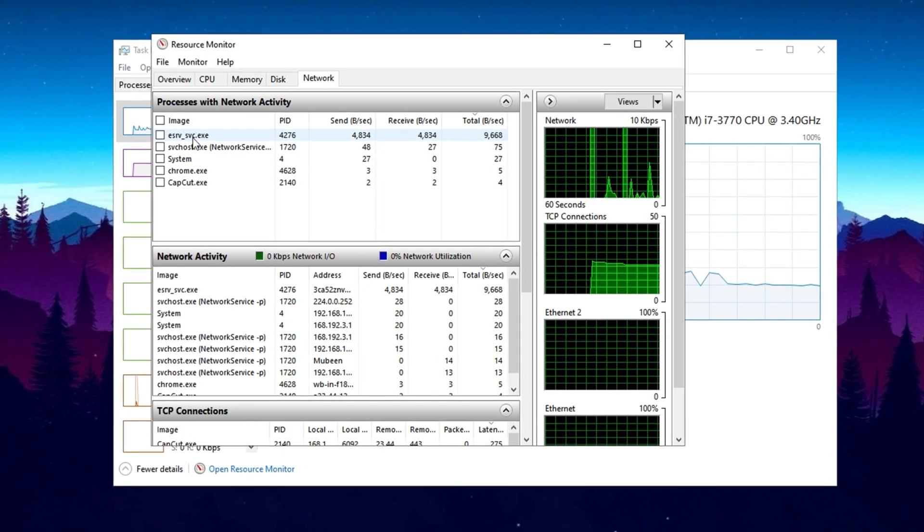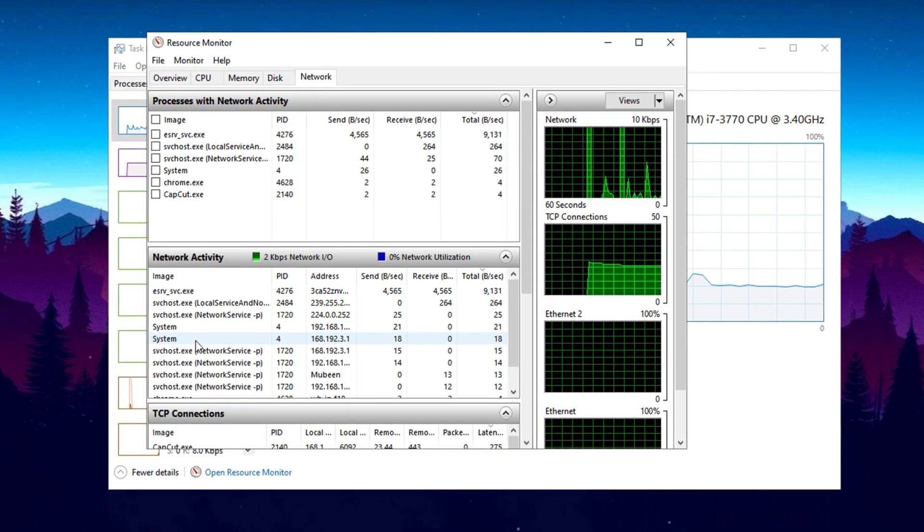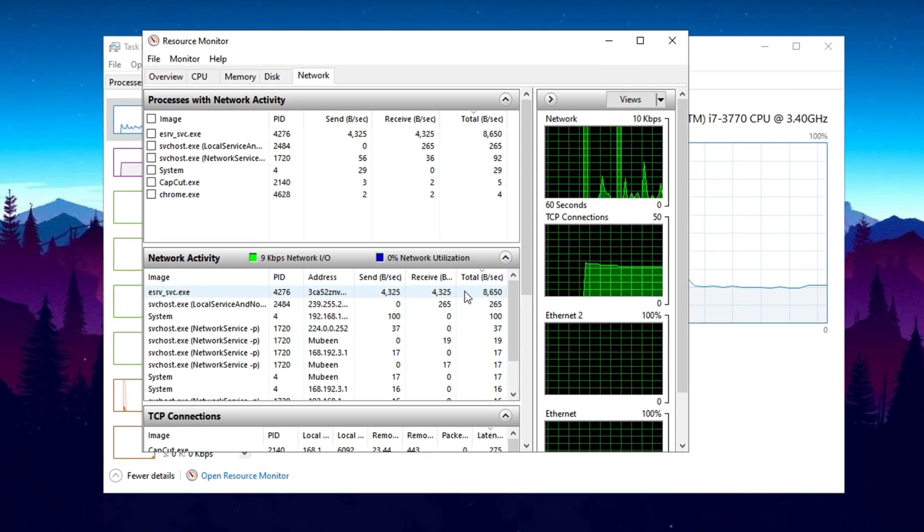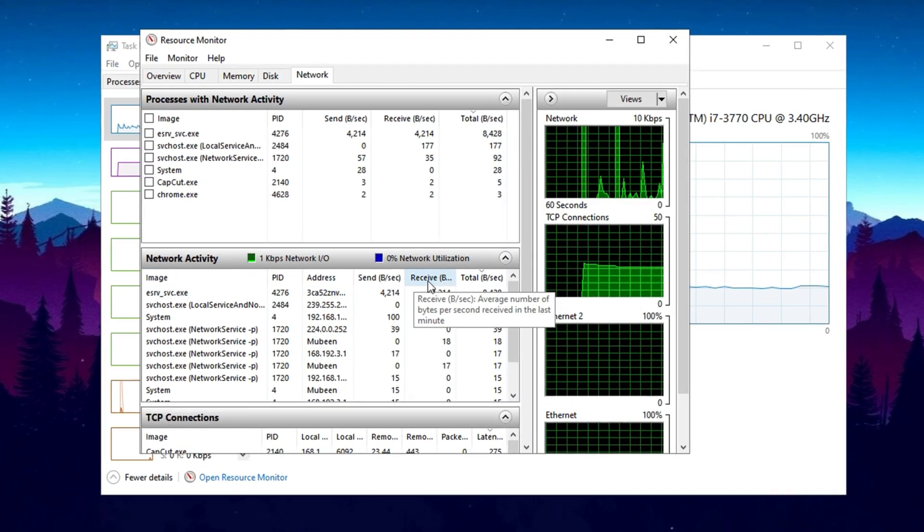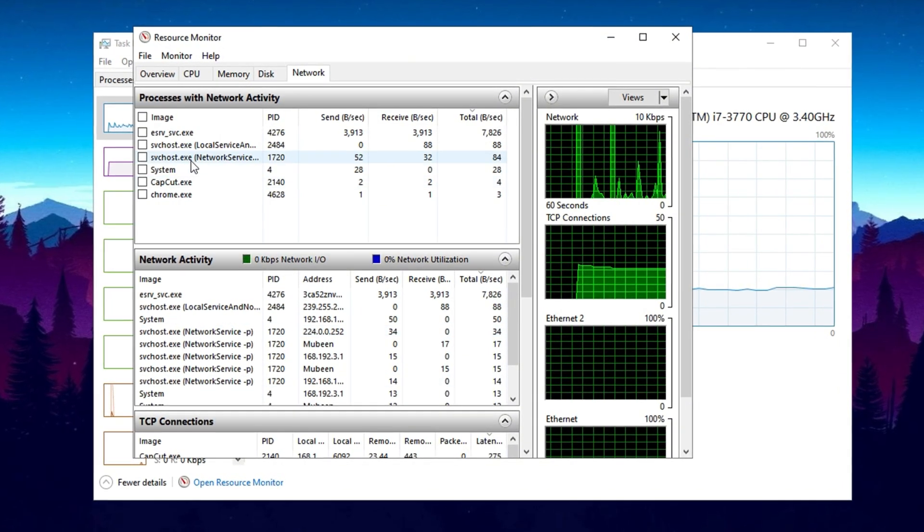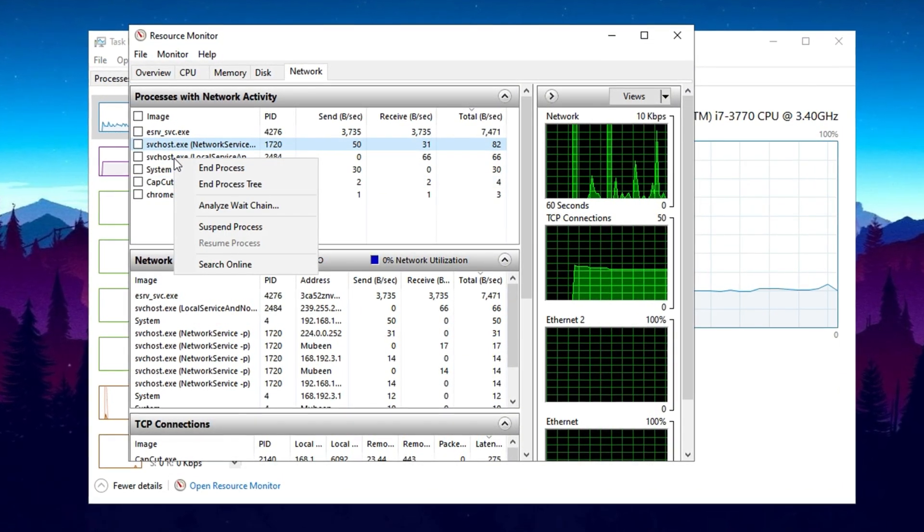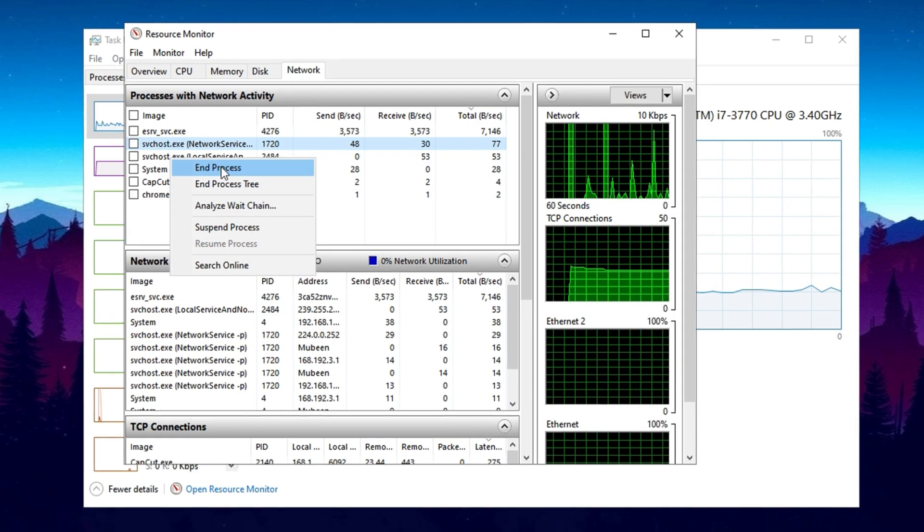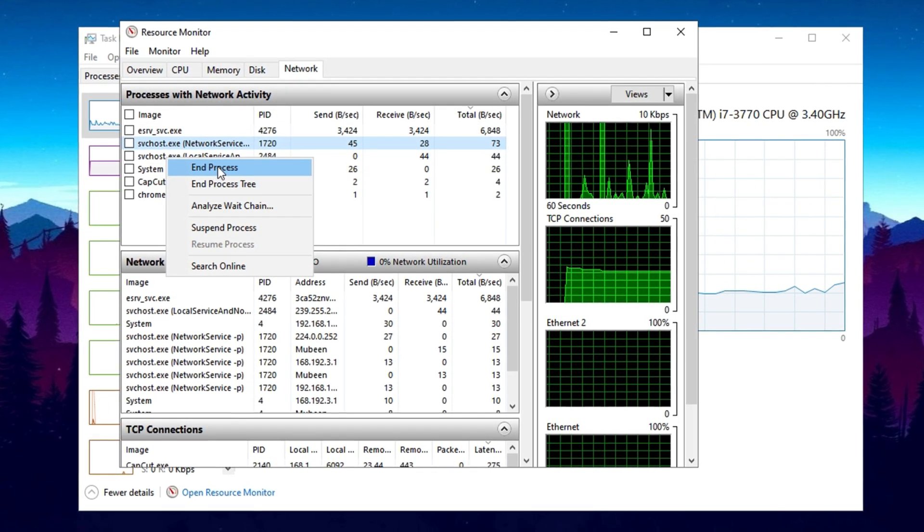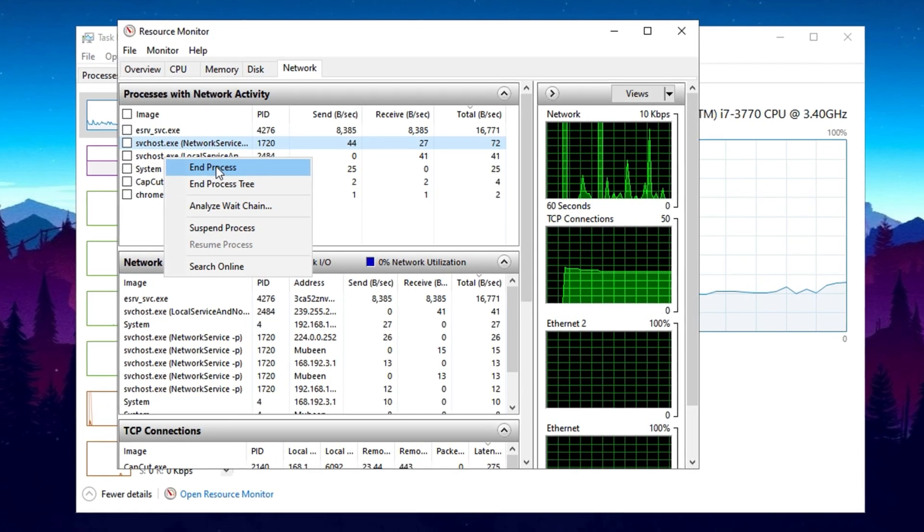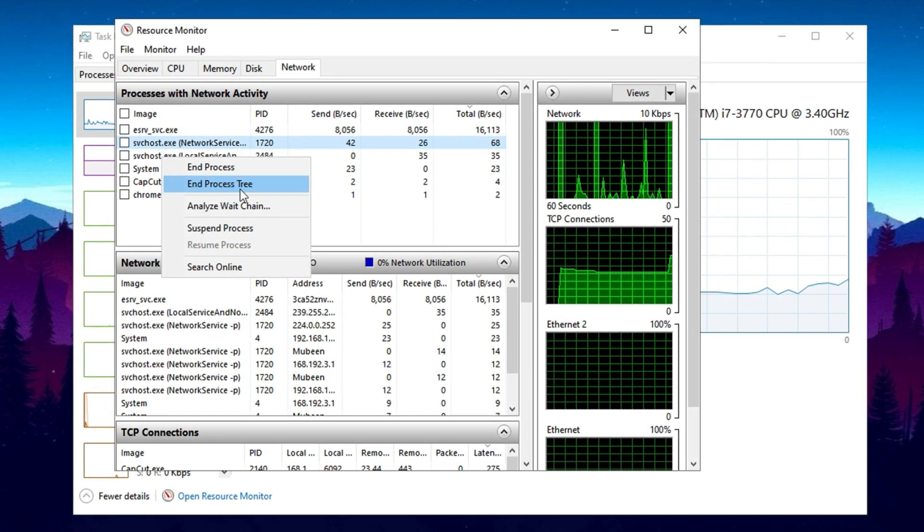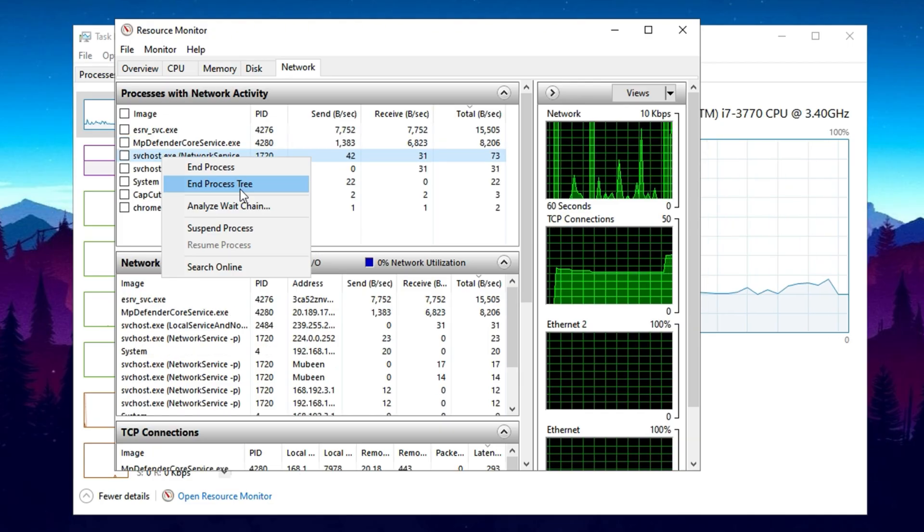Next, in the Network Activity section, you can pinpoint which applications are using the most bandwidth. To reduce network congestion, simply right-click on any app consuming excessive bandwidth and select End Process. If the application has multiple related processes running, choose End Process Tree to shut them all down at once.